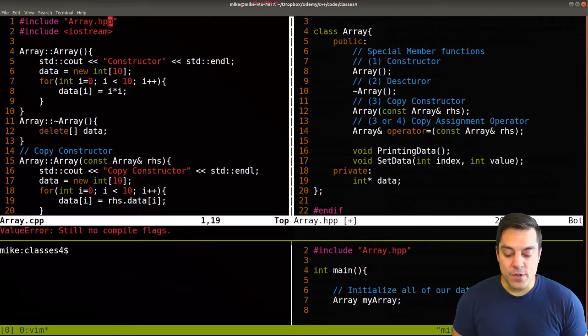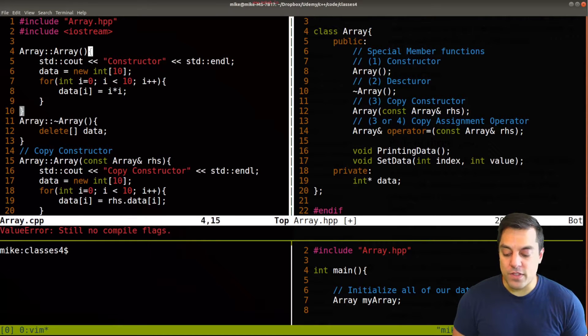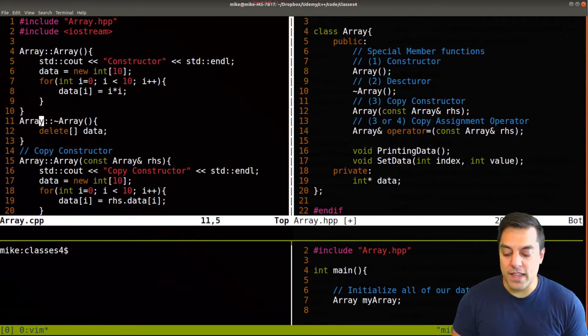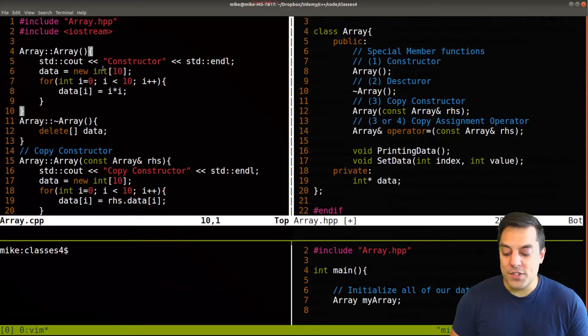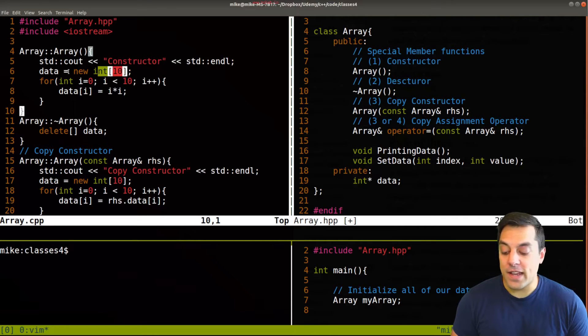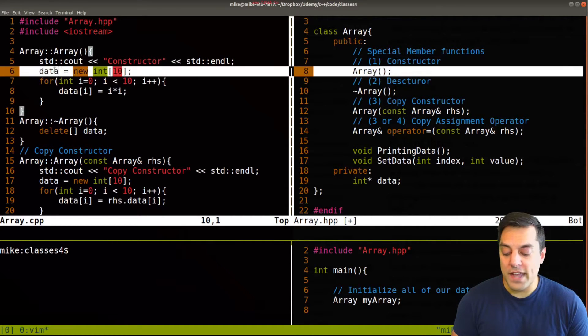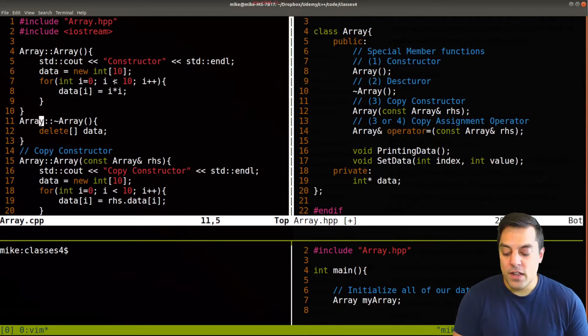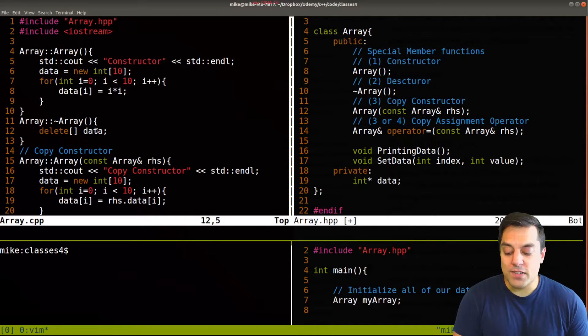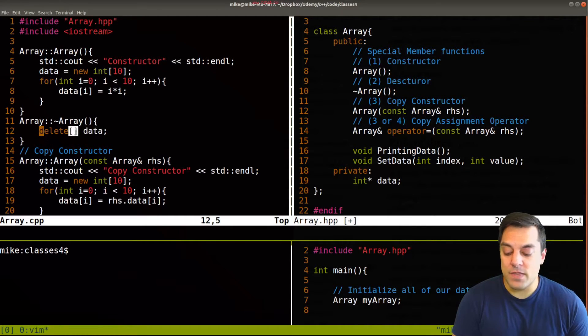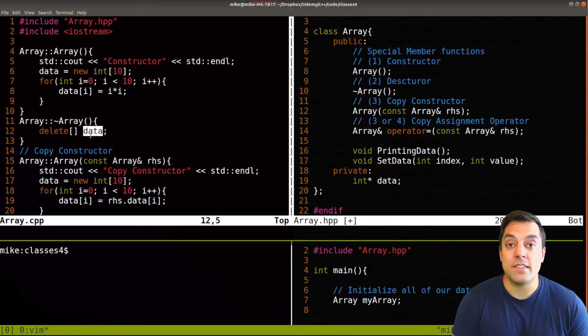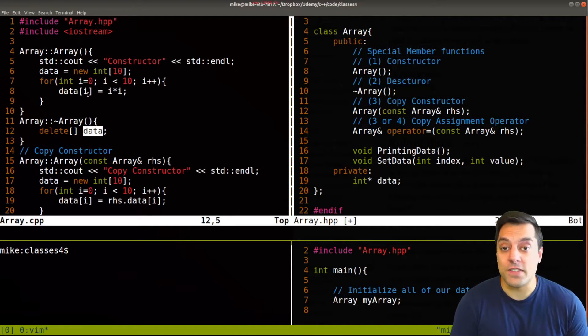Okay, so just as a quick review, here was our constructor on the left here, where we initialize 10 integers and allocate memory for our data, assign them to just some random values. Our destructor deletes the actual array, being careful to use the brackets to make sure that we delete the full chunk of memory.